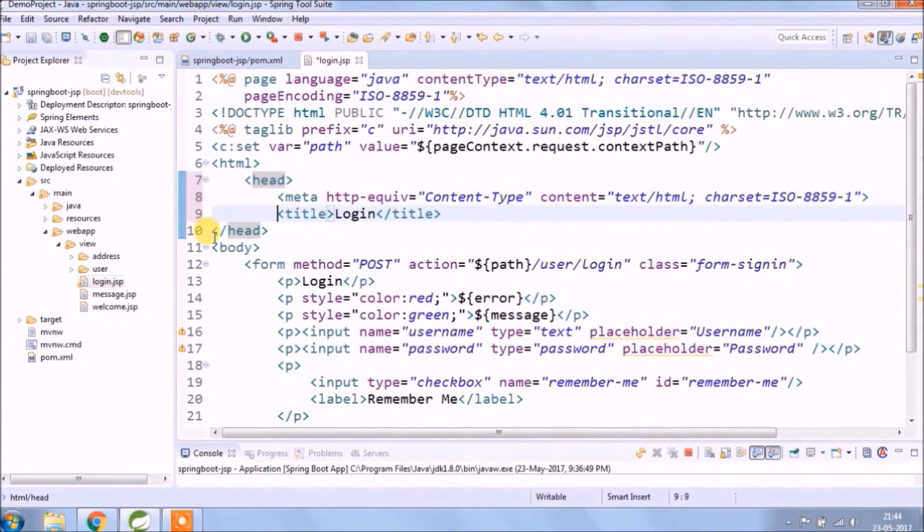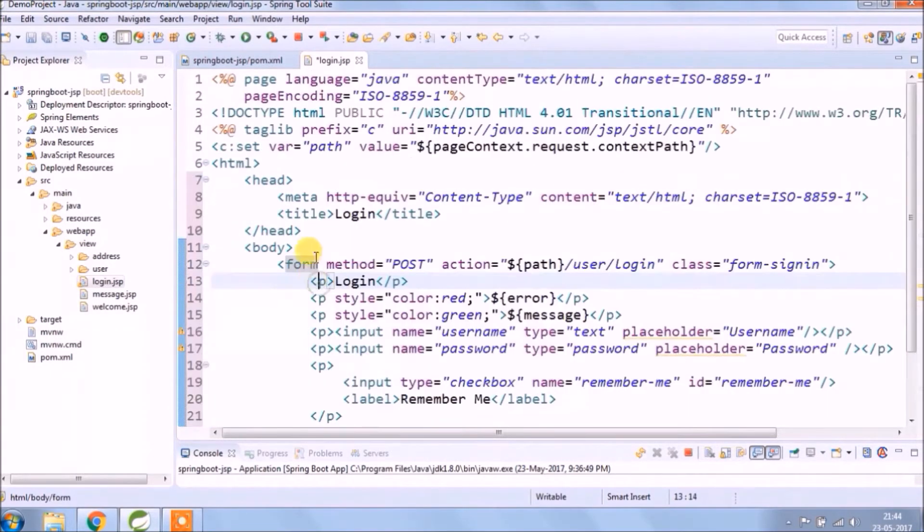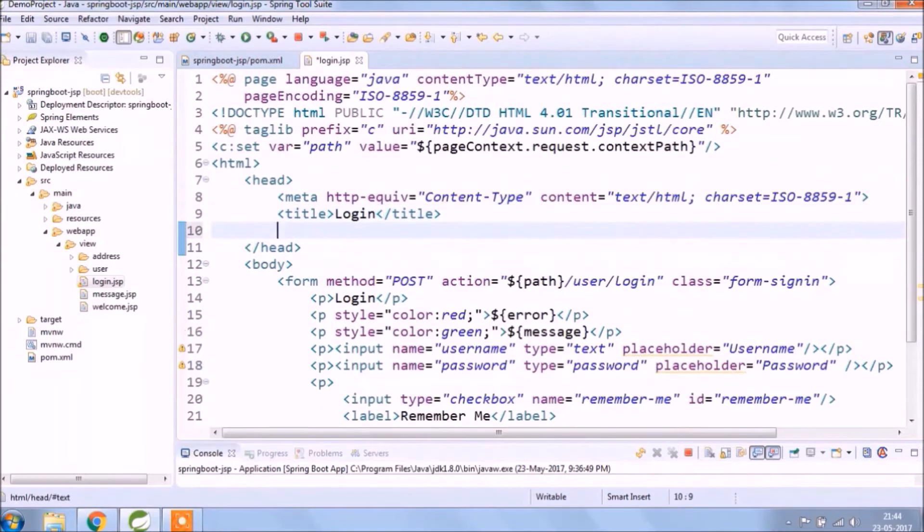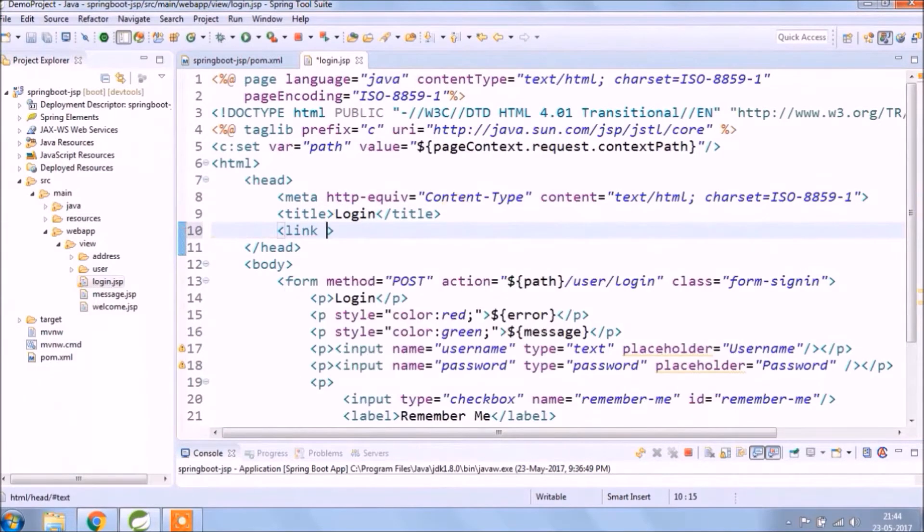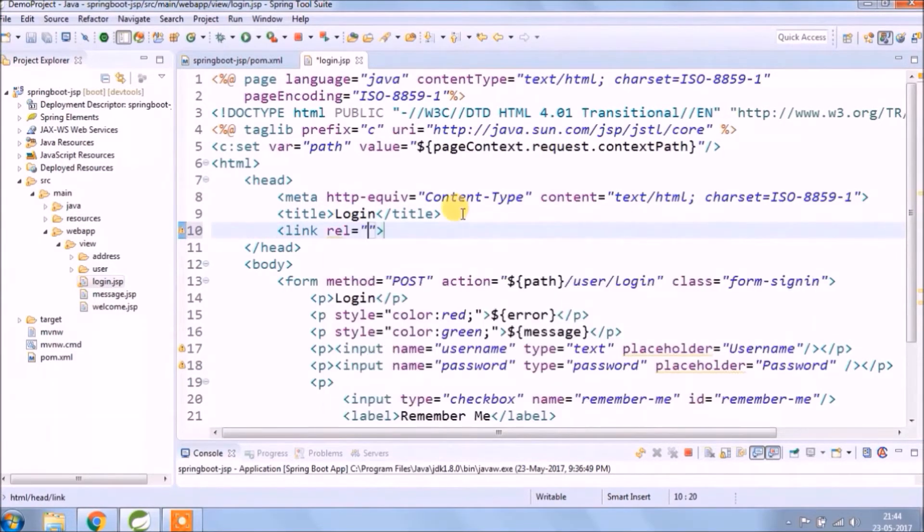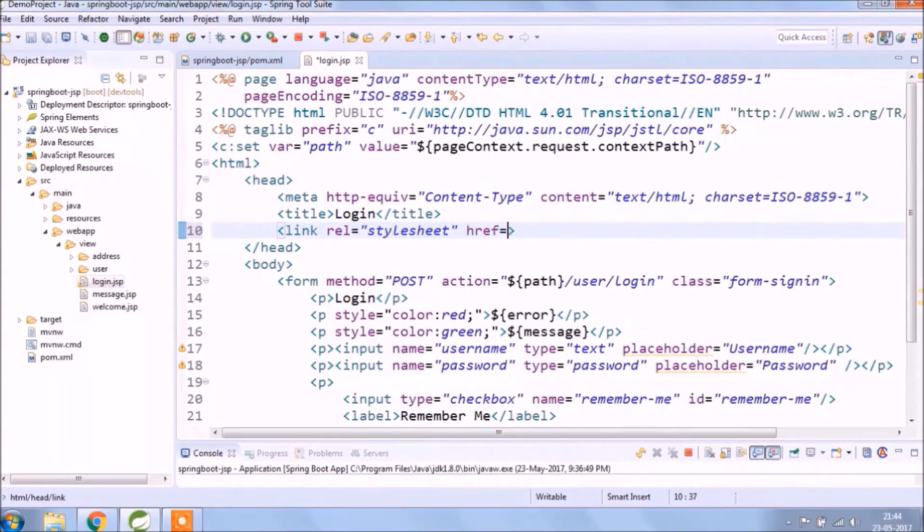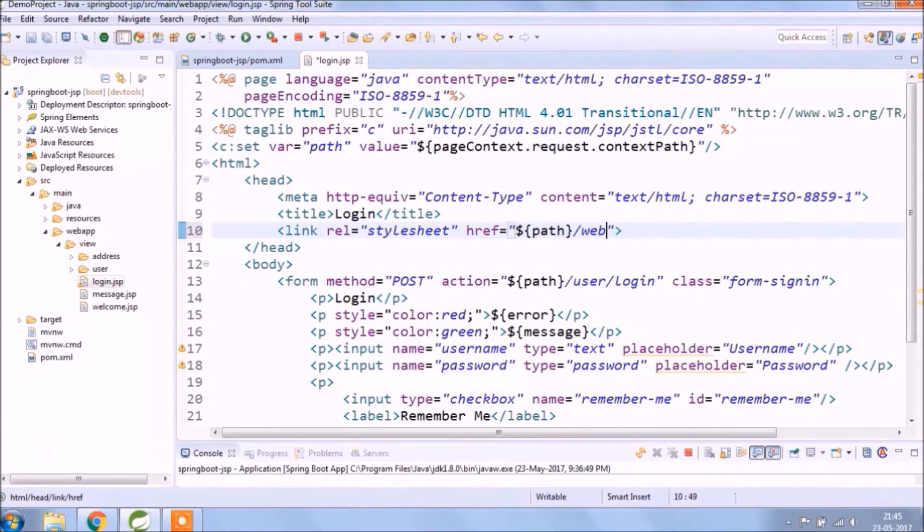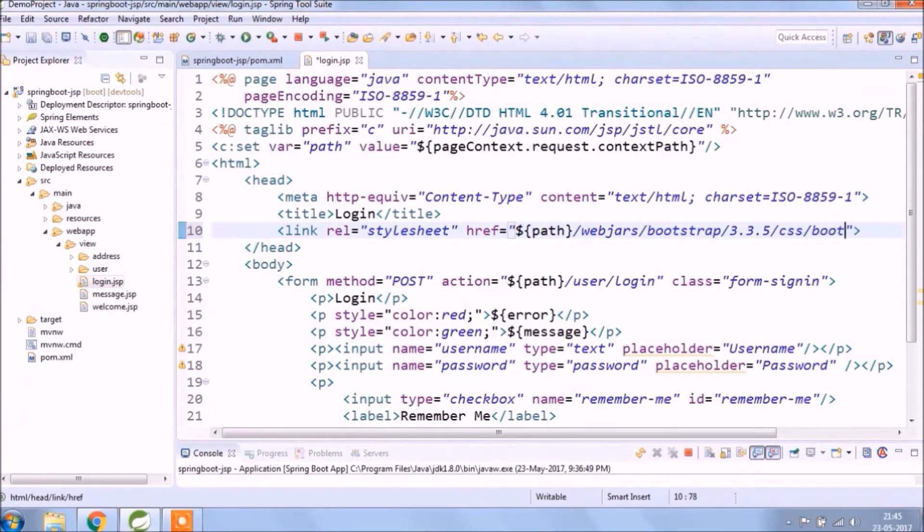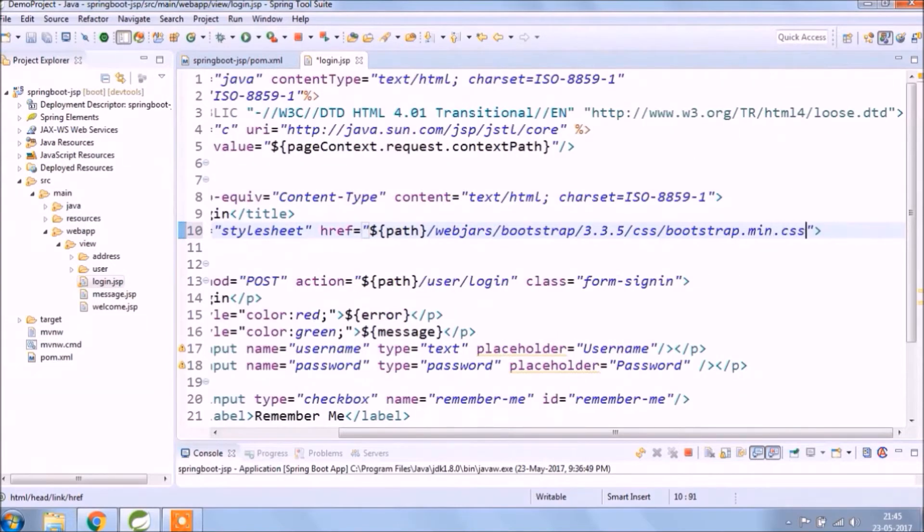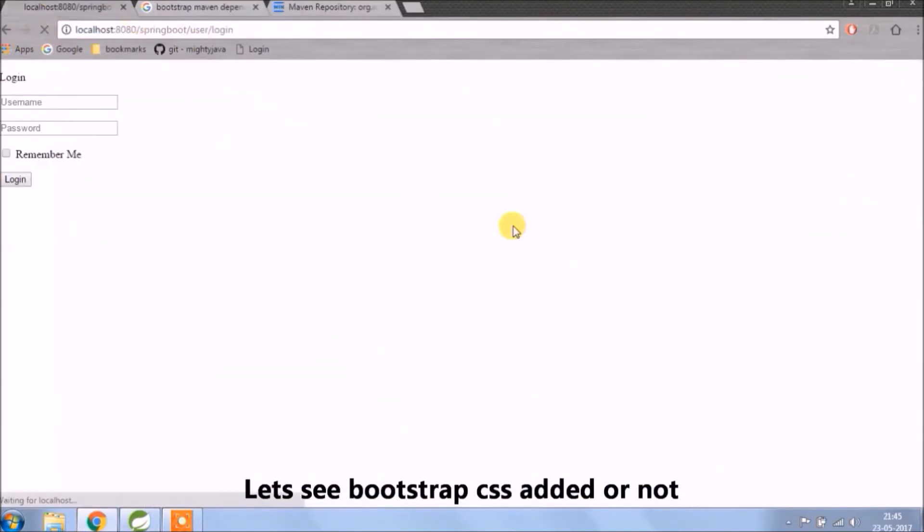Actually, if we are doing like this, it will solve so many problems. Like no CSS file isn't a local directory then no path related problems. If you want to change version then change directly in the palm file. Let's refresh and see CSS edit or not.